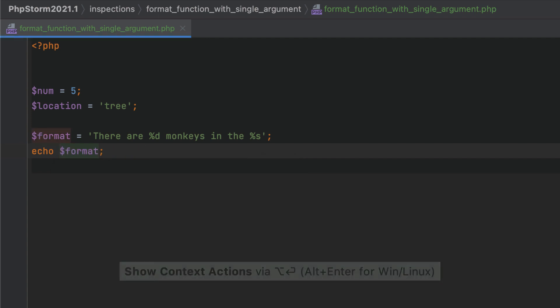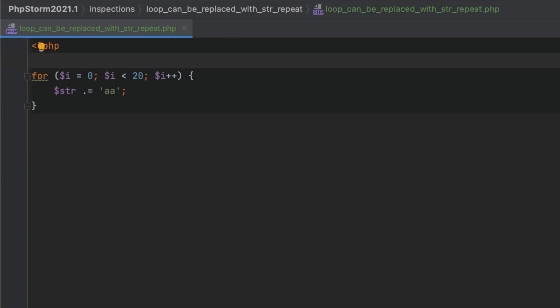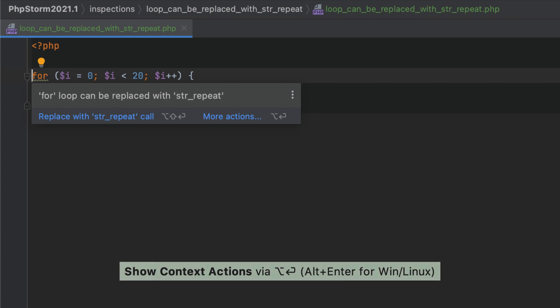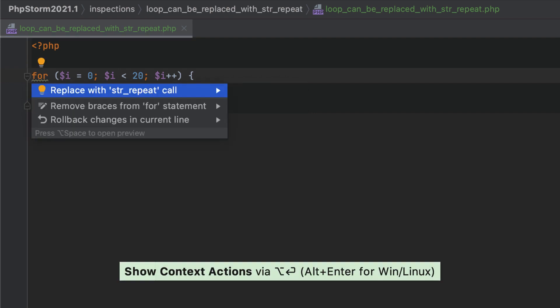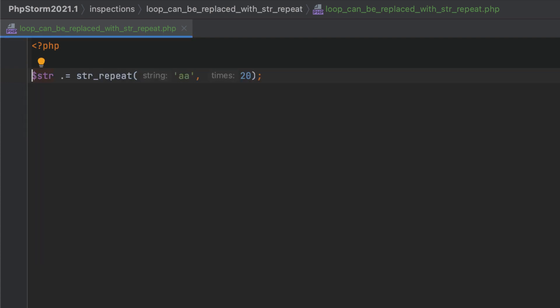Such noisy calls can be streamlined and replaced with a plain string. To improve code readability, PhpStorm can detect when a loop with string concatenation can be replaced with a single str_repeat function call.